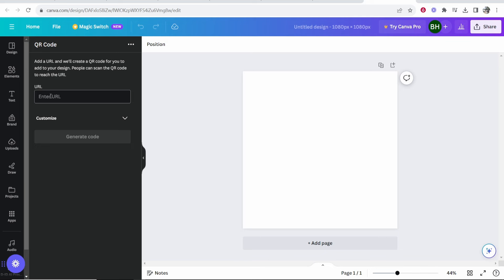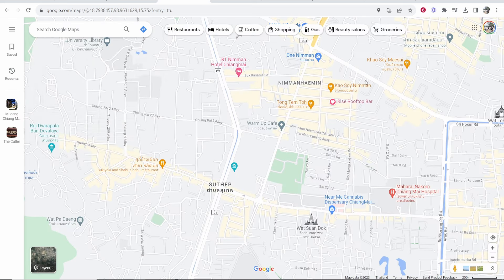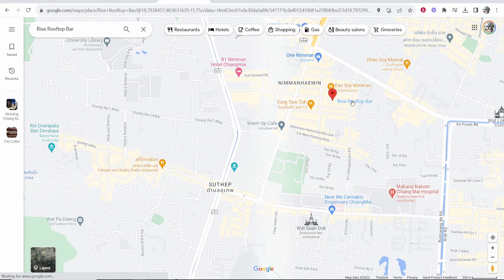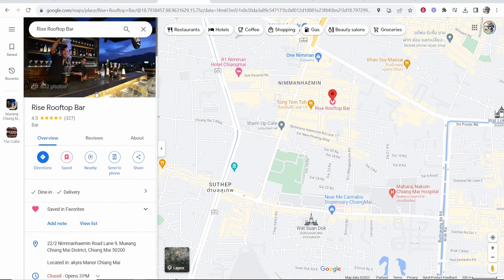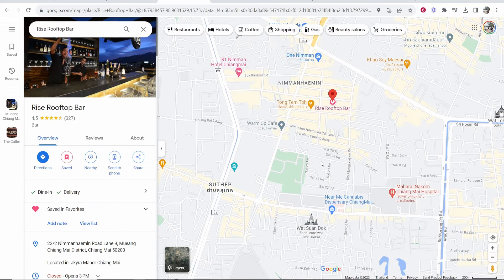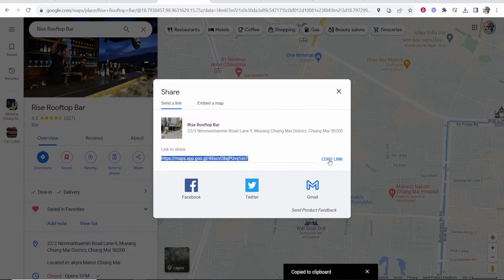Now we need to enter the Google Maps URL. To find it, first locate the location you want to add to your QR code. I'm going to choose this Rise Rooftop Bar. Click on it to open up details about the bar. Then go to Share and copy the Google Maps link.